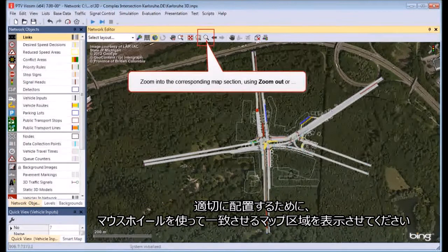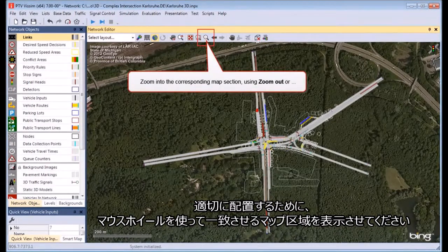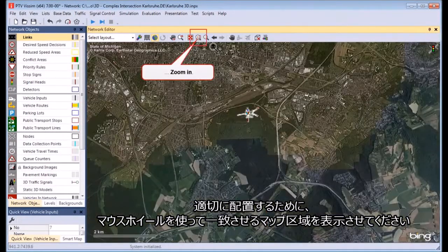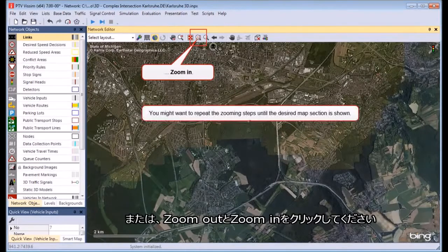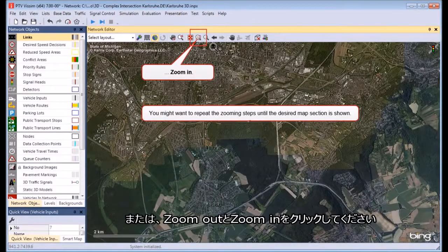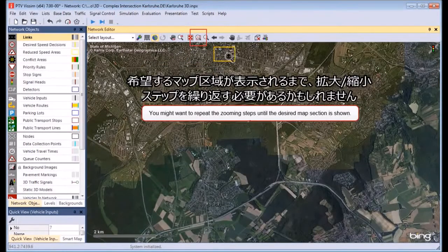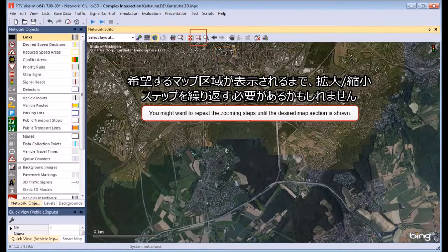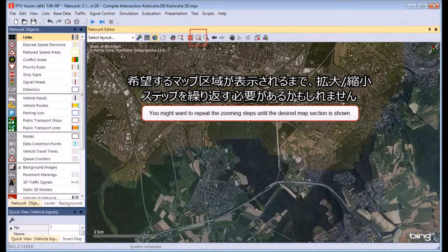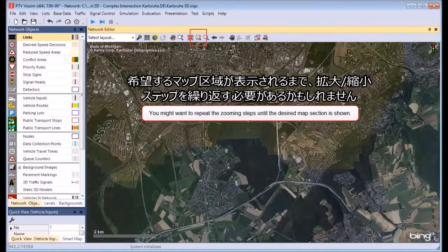For a precise assignment, use your mouse wheel and zoom in to the corresponding map section, or click the Zoom Out and Zoom In icons. You might want to repeat the zooming steps until the desired map section is shown.